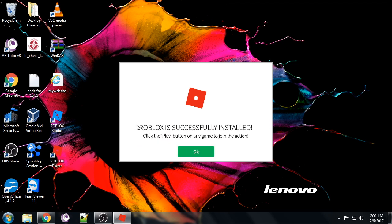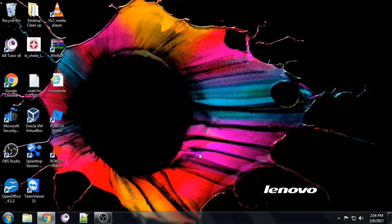Roblox is successfully installed. 'Click the play button on any game to join the action.' So we've got Roblox Studio.